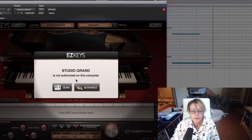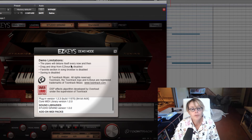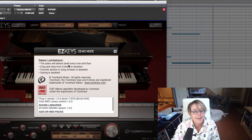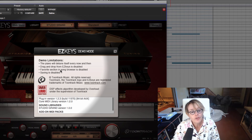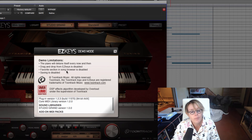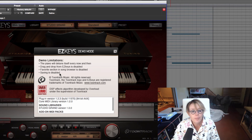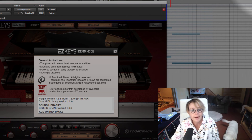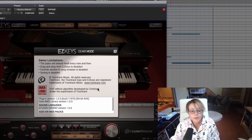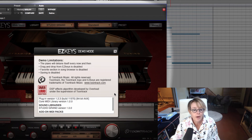It's not authorized. Let's say we want the demo — it's demo mode. The limitation: the piano will detune itself every now and then. That's not going to be fun. Drag and drop from Easy Keys is disabled. The Favorites section in the song browser is disabled. Saving is disabled — okay, this could be a problem. So I guess it's kind of like a drug dealer: if you like it, you've got to buy it.